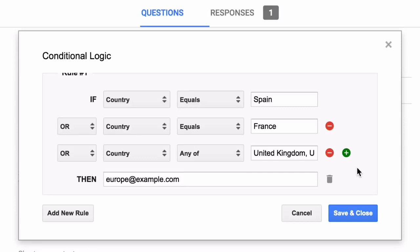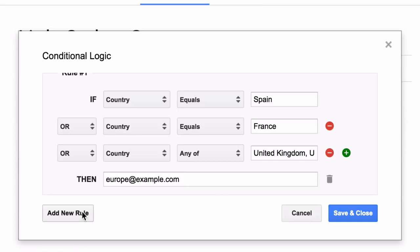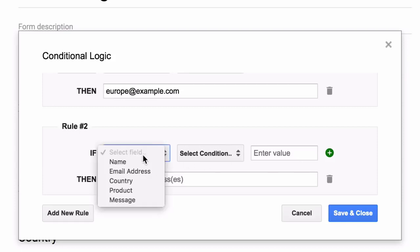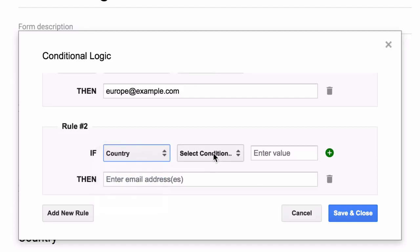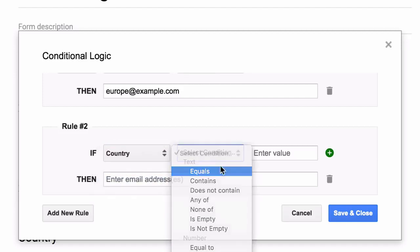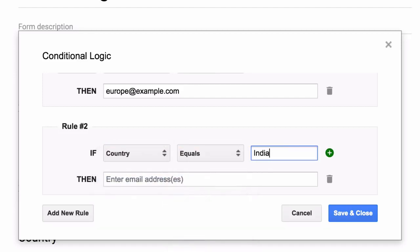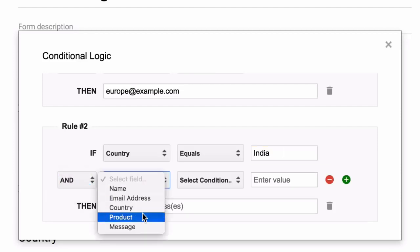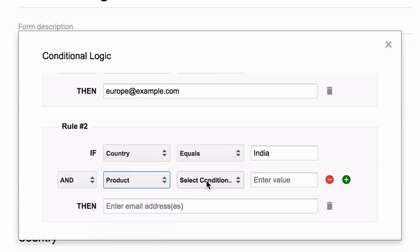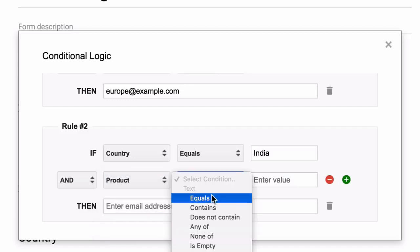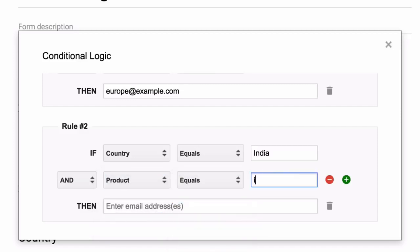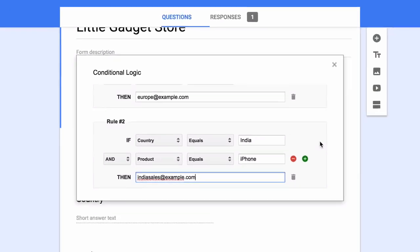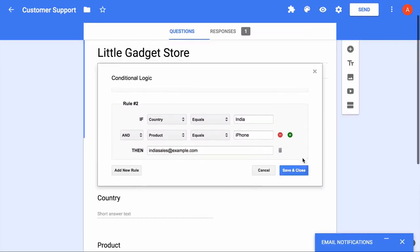Now this is one rule, but we can always create more rules per email template. So I'll just quickly add one more rule. Now in this new rule, we will have a slightly different condition. We'll say if the chosen product is iPhone and if the country selected by the visitor is India, then we route our emails to a different email address.